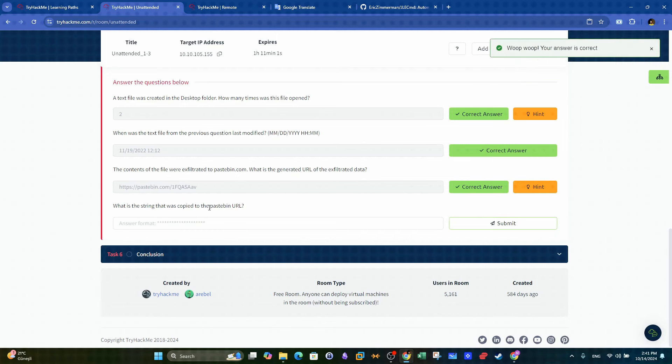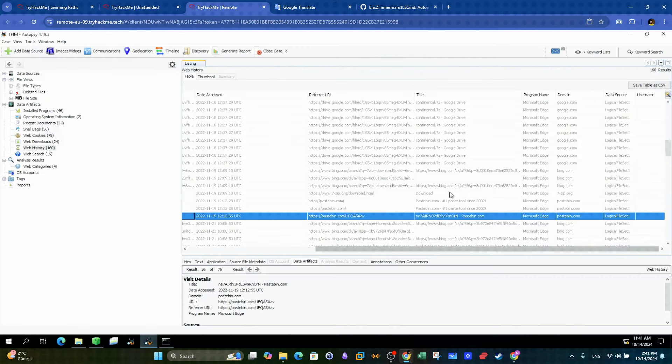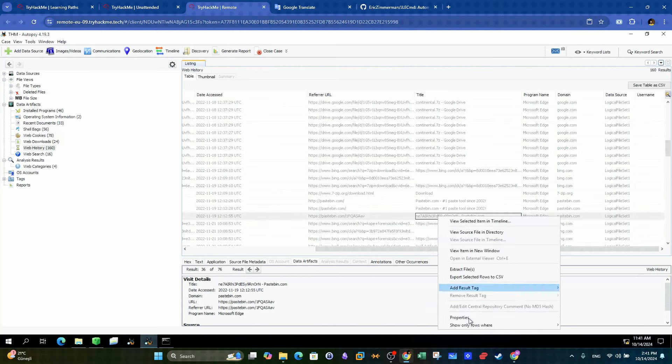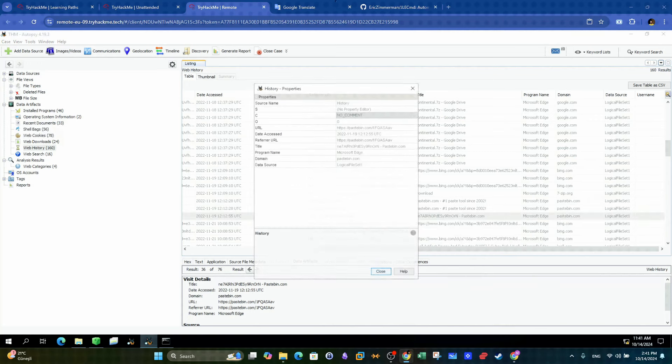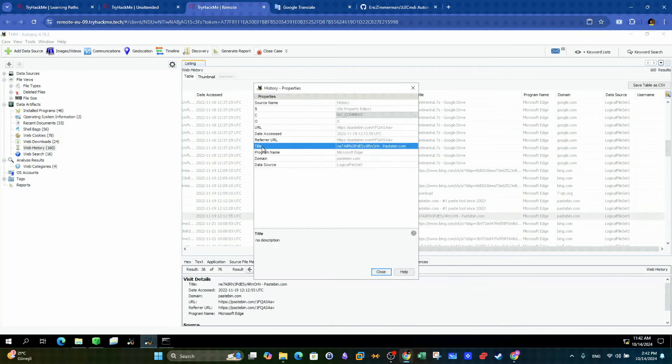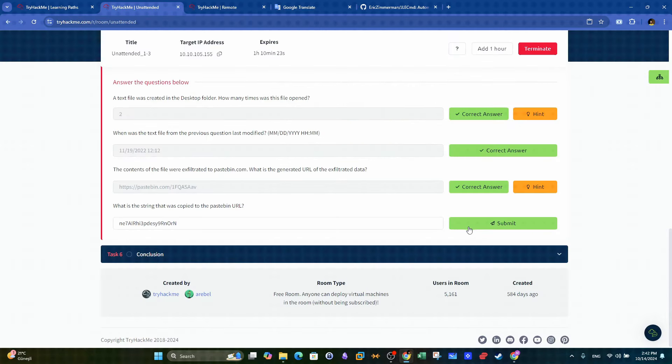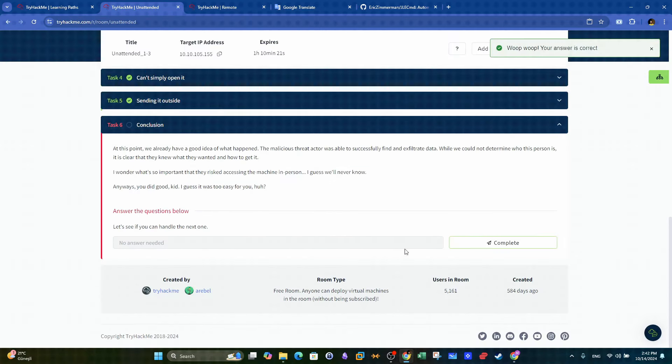Next question. What is the string that was copied to the pastebin URL? With the same entry we highlighted earlier, we can open the properties and in the title section, we can mark the string that was copied into the pastebin URL.